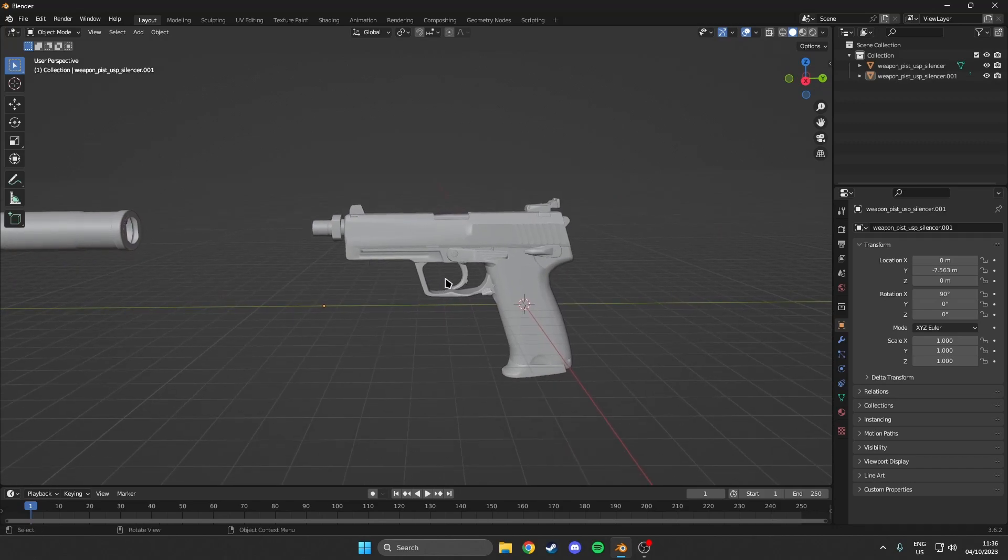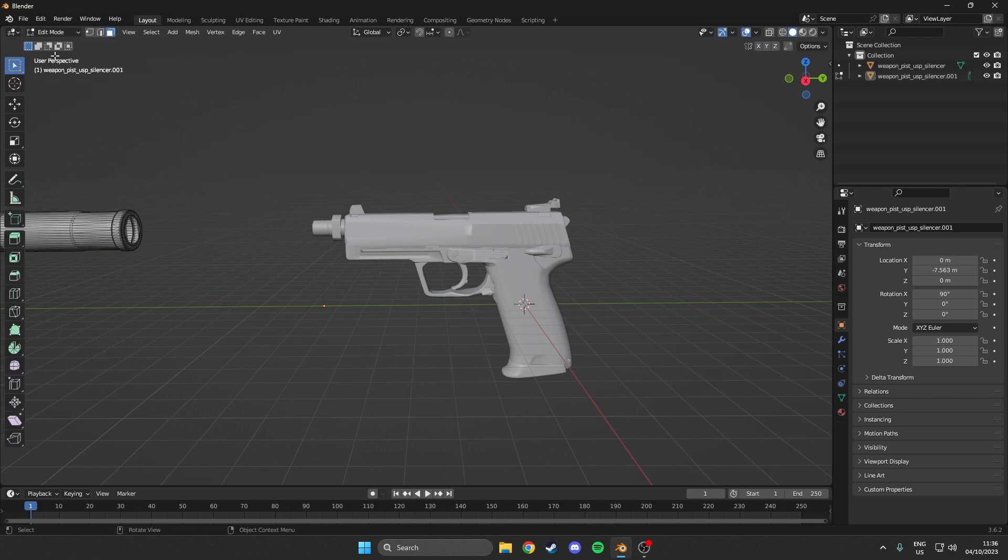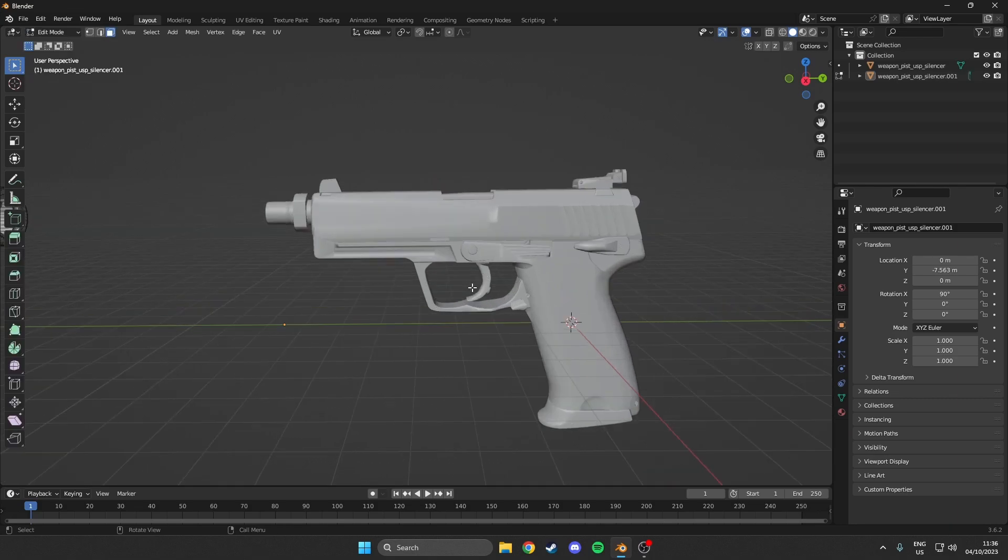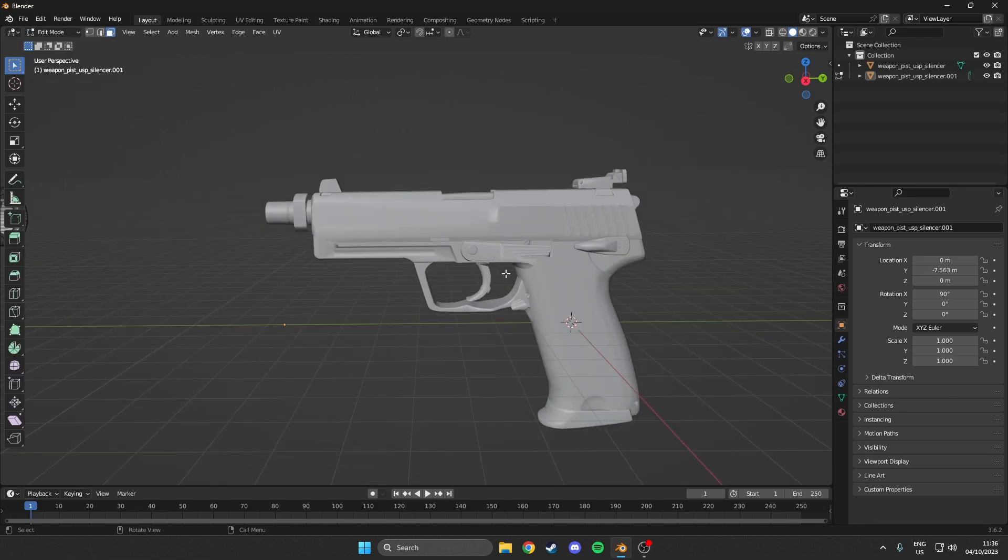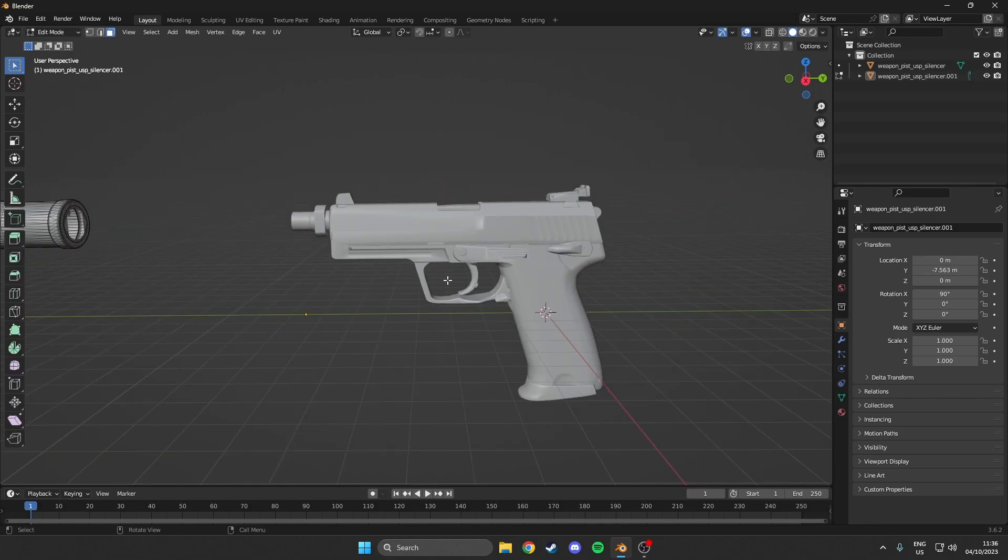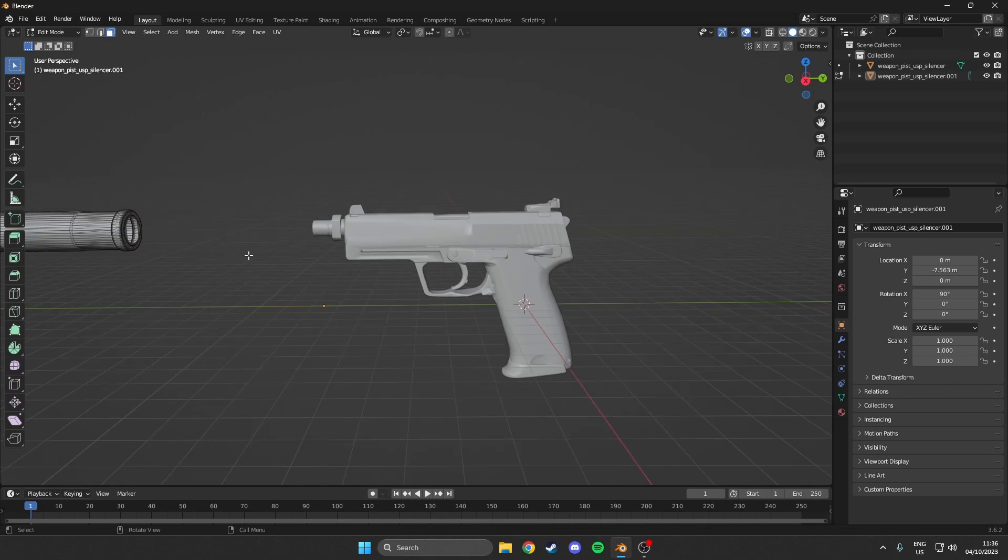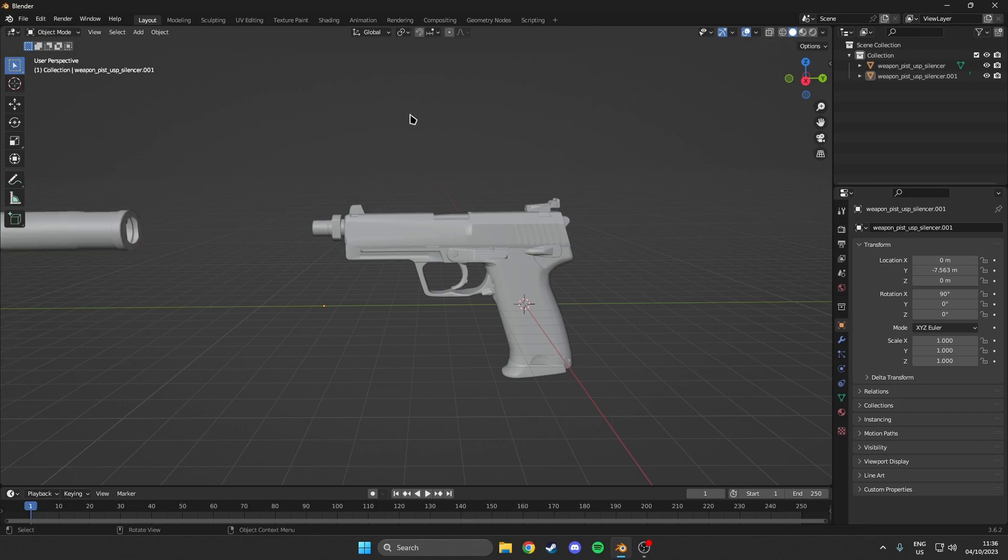So then what we want to do is maybe select the trigger of the USP. So we come back to edit mode. And we just do the same as we did before. But as you can see, we need to make sure we have selected the actual USP instead of the silencer. Because otherwise it won't work. So that's my mistake. We want to hit the silencer and then do it.